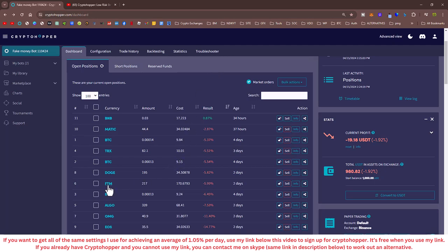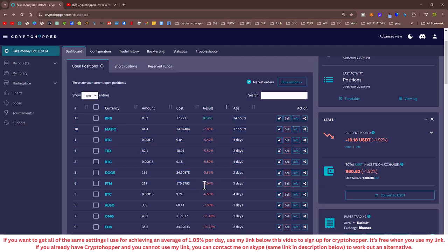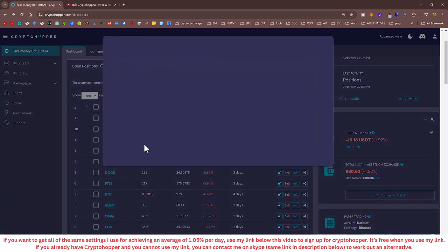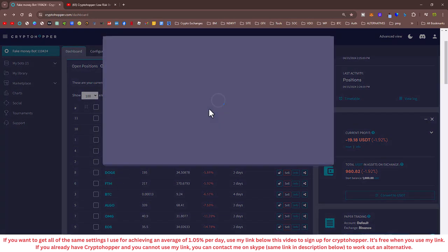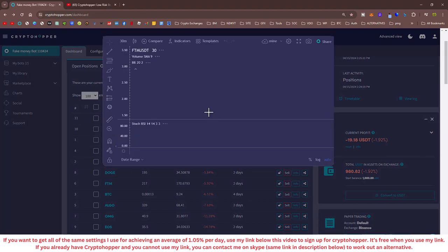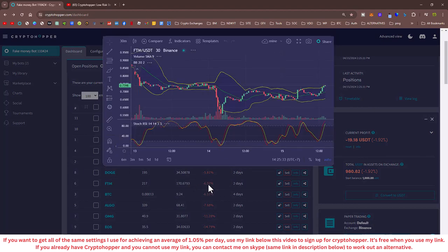And here are the current open positions, which have recovered a bit. Now, this FTM position here, remember, in the two-day update video, this was at about minus 7.5%.